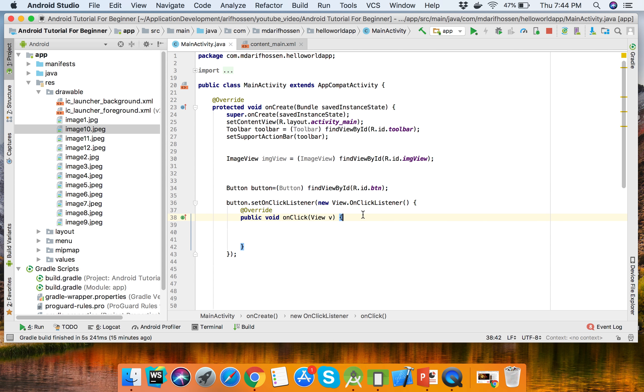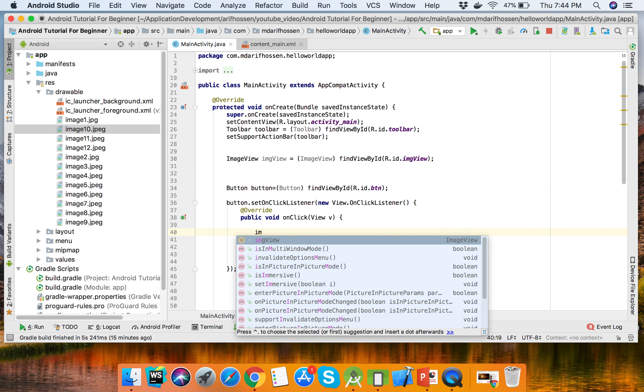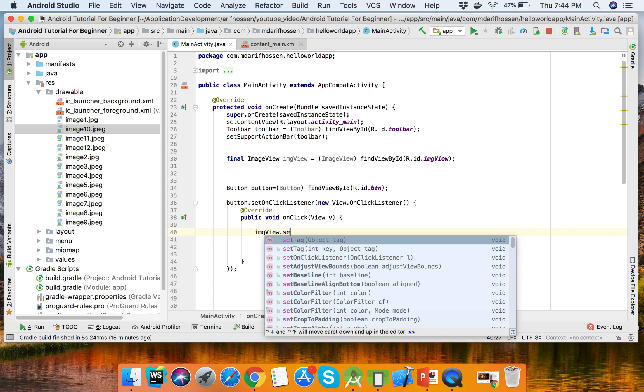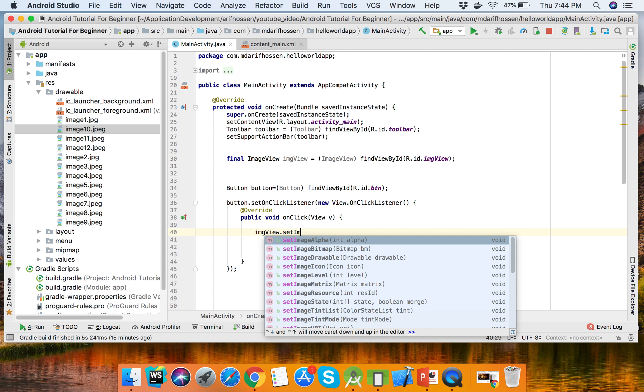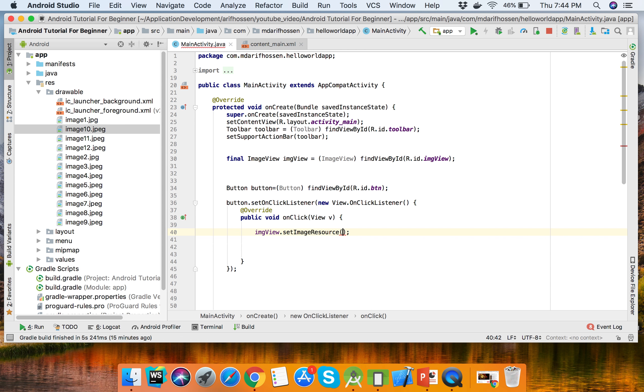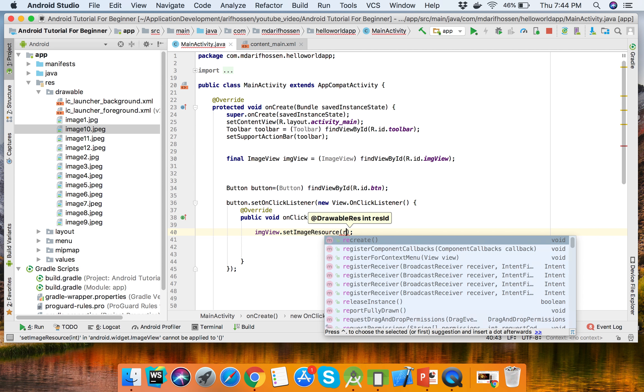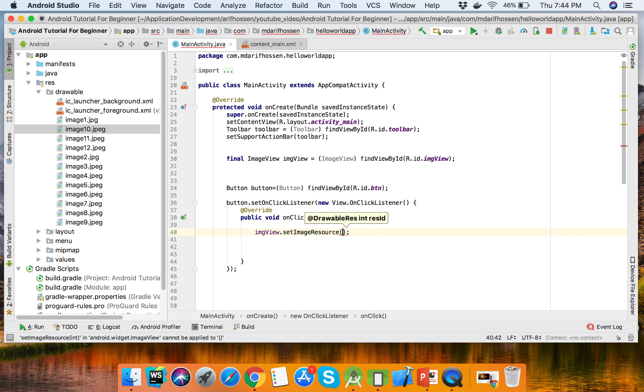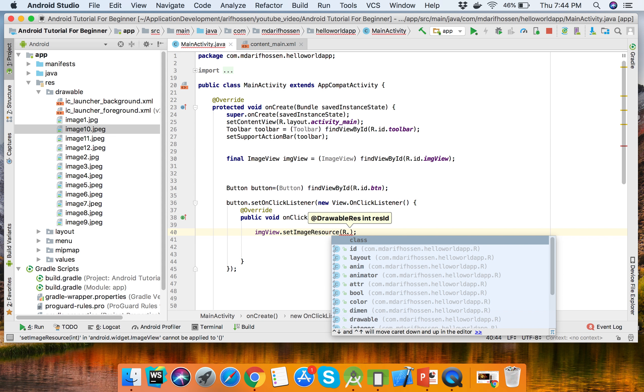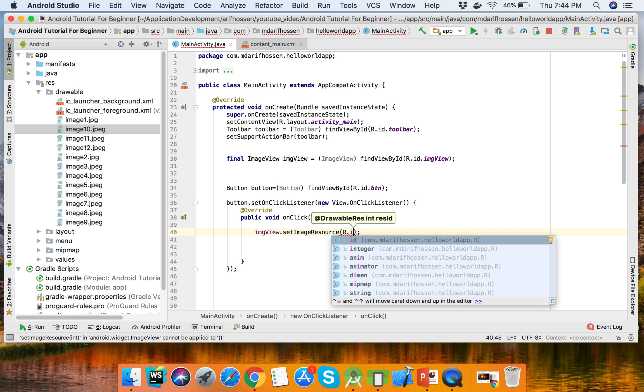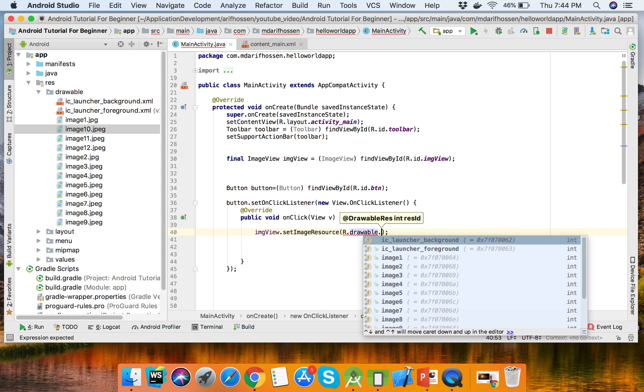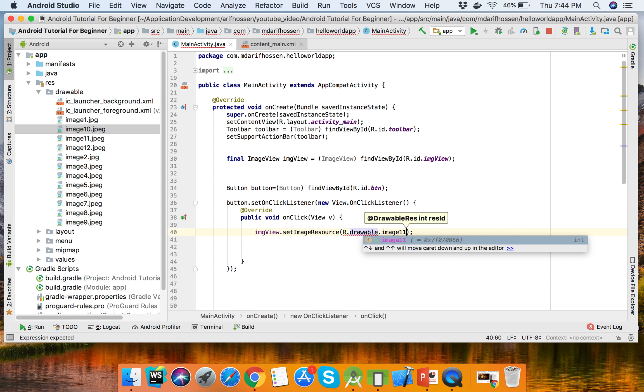When we click that button, the ImageView image will be changed. We will replace the image with another image: imageView.setImageResource, getting the image from the resource folder - R.drawable.image11.